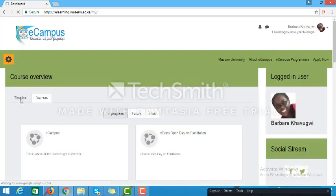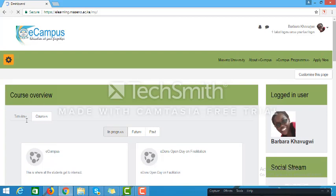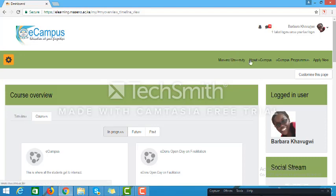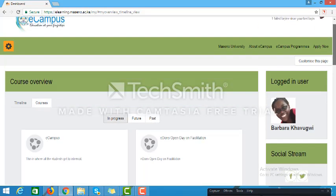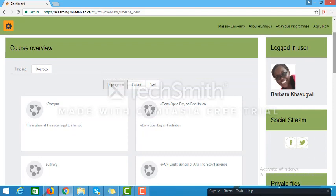On your dashboard there are two links: Timeline and Courses. The timeline is a list of all activities within the courses you are working on, including their timelines. For example, if there is an assignment that is due, a chat, a discussion forum that you need to have posted in, or an assignment that needs to have been submitted — all this information will appear on the timeline.